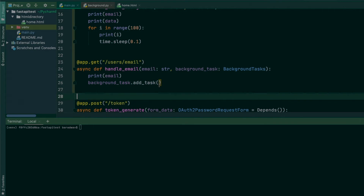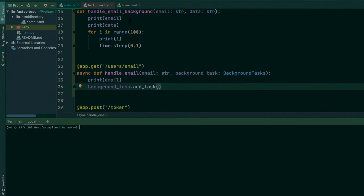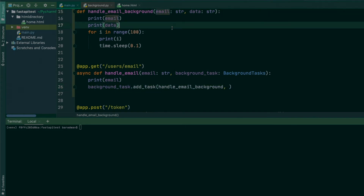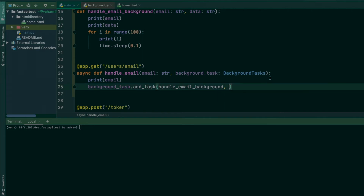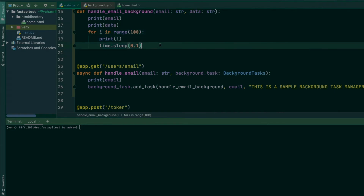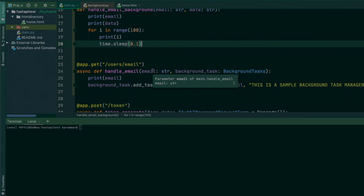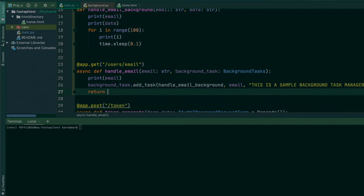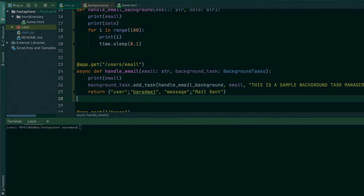Back in the handler, the first argument to add_task is the callable — the 'handle_email_background' method itself — followed by the method's arguments. Since it uses star-args, you don't need to name the keyword parameters, just pass the email directly followed by a message string like 'This is a sample background task manager'. It will print the email, print the data, and keep printing integers from 0 to 99. Meanwhile, we immediately return a response: something like user 'barath' and a message 'mail sent'.